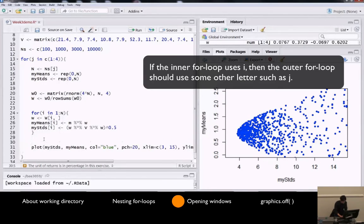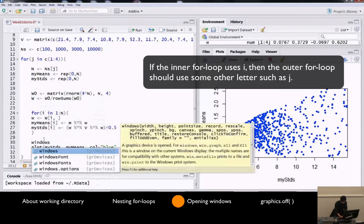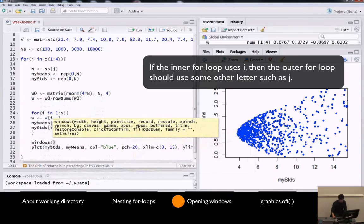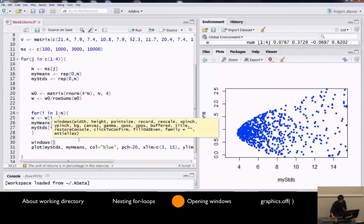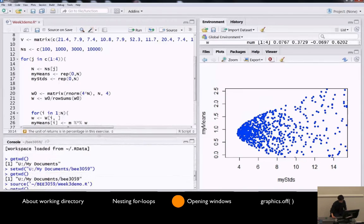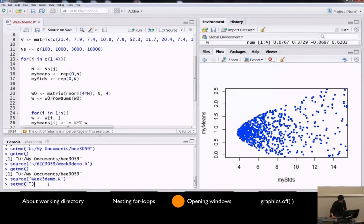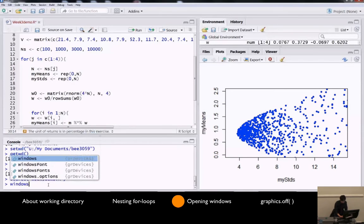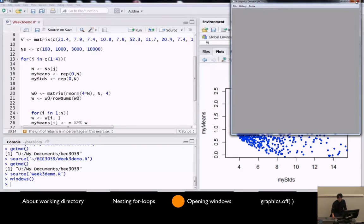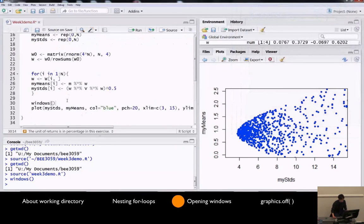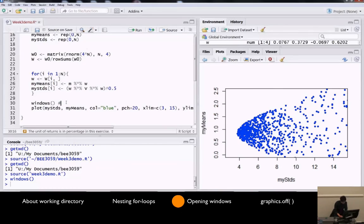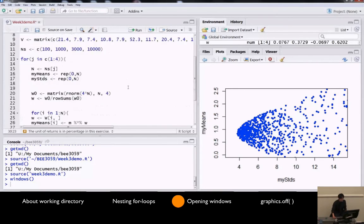Let me open a new window so that I won't overwrite on the previous figure. So Windows is the command to open a new window. And if you are using Mac, you cannot use Windows. They don't use the word Windows. If you are using Mac, you should say quartz. That's the equivalent command for Mac.